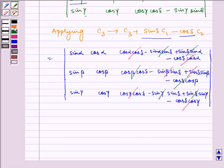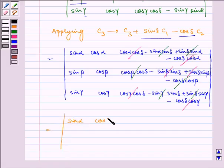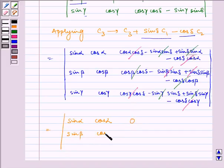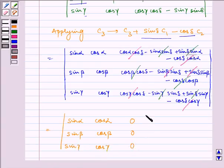So we get the determinant equal to: (sin α, cos α, 0), (sin β, cos β, 0), (sin γ, cos γ, 0).